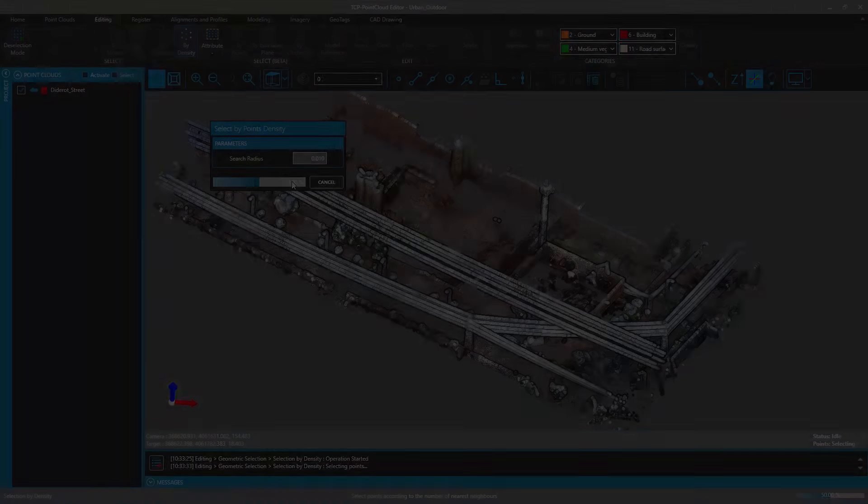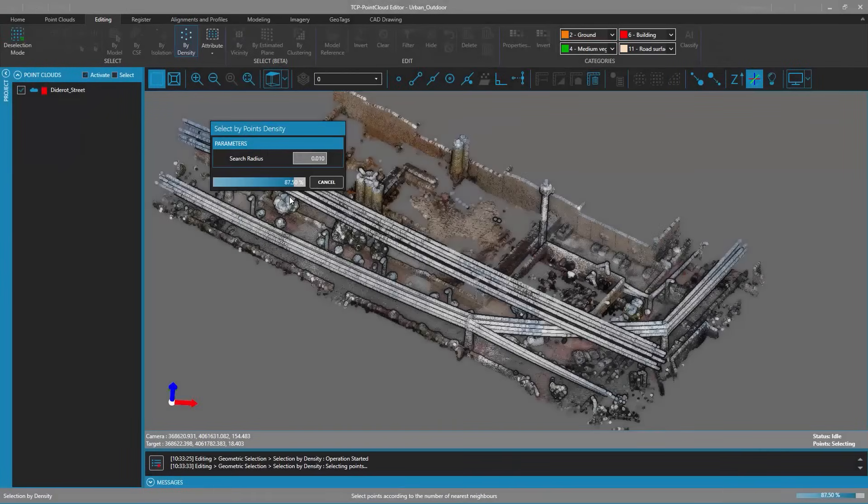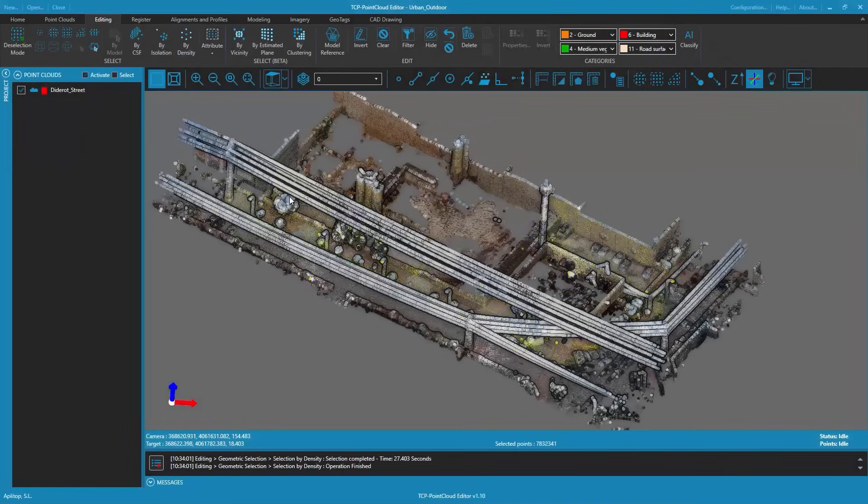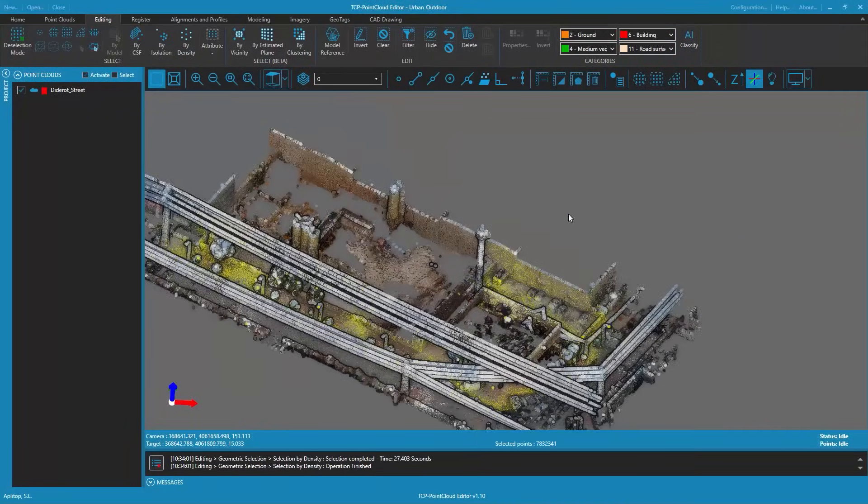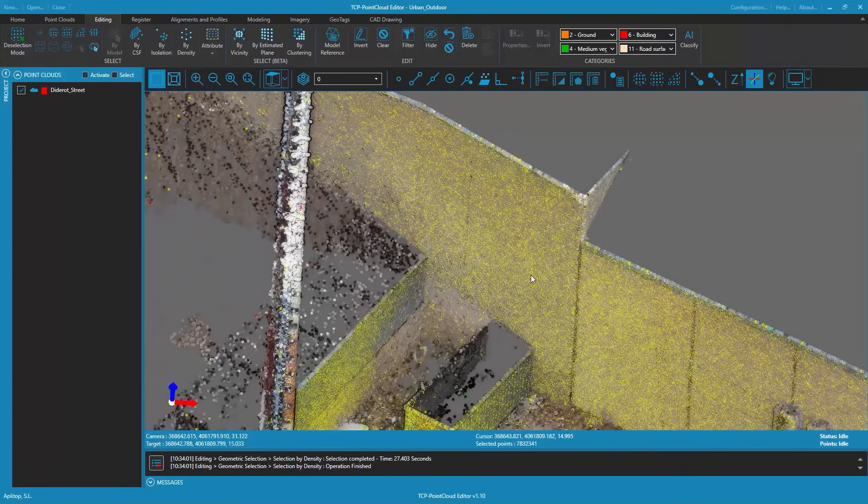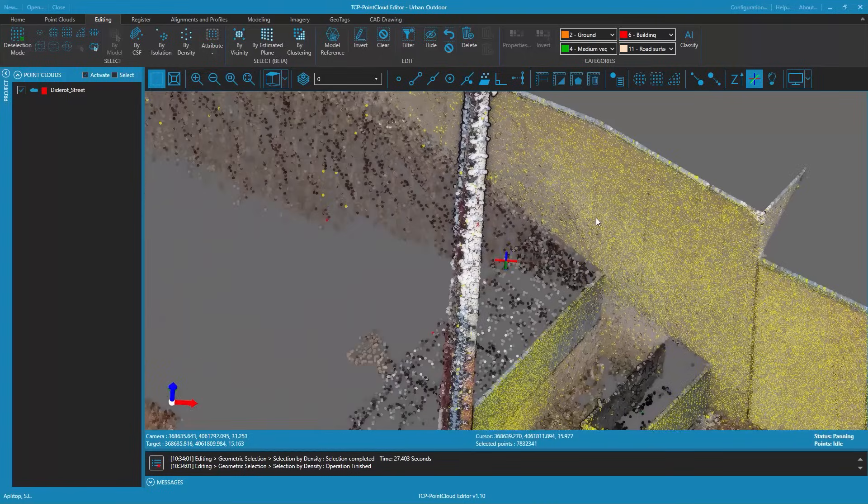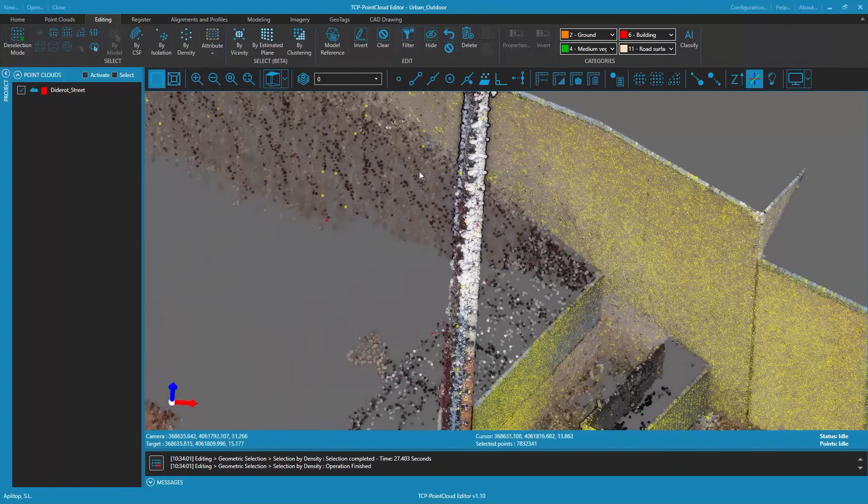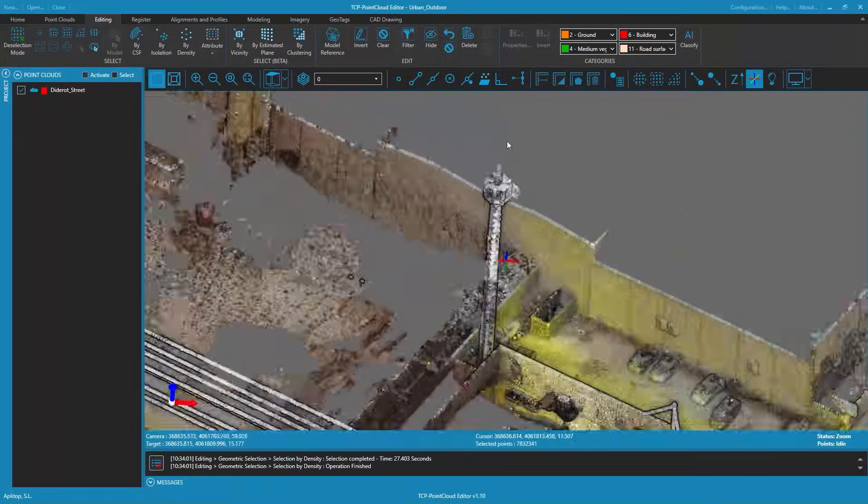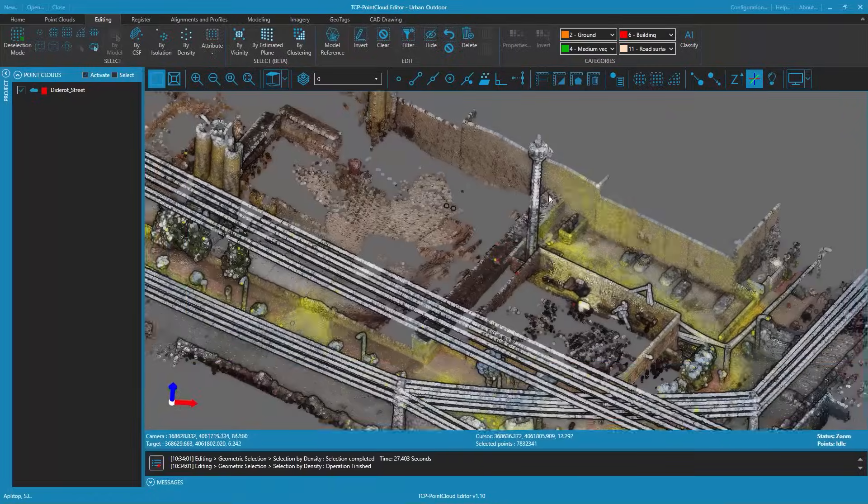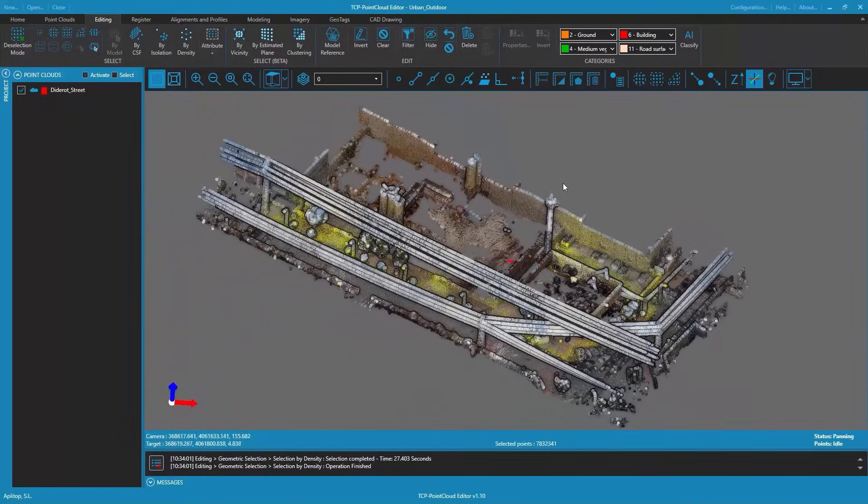You can clearly see that in the point cloud there are certain areas of higher point density next to other areas of lower density. We hide the selected points as we consider them redundant for our purposes.